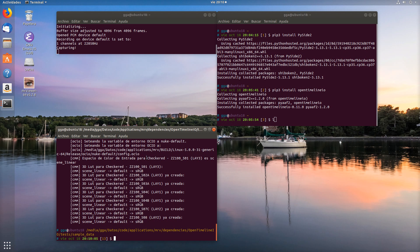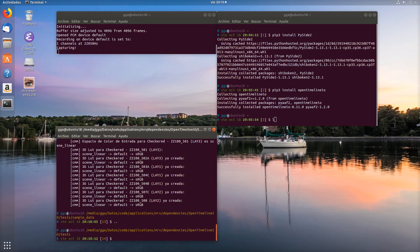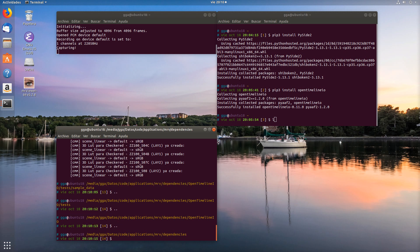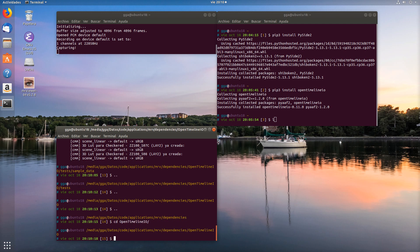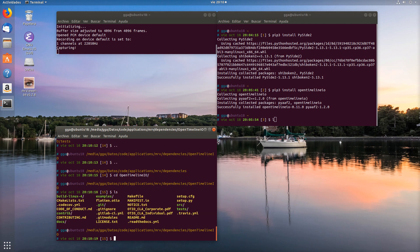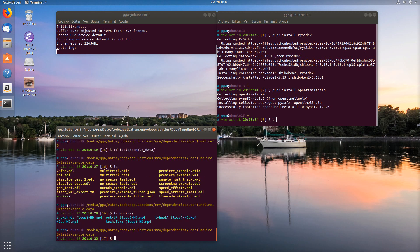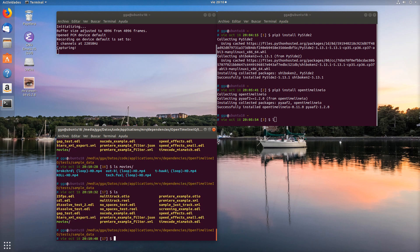But now let's make it with some real data. For that, we are going to use the conform script which we saw before. Here there's a movies directory which contains several movie files, several MP4s. The MP4s are referred in the multitrack OpenTimeline.io script.